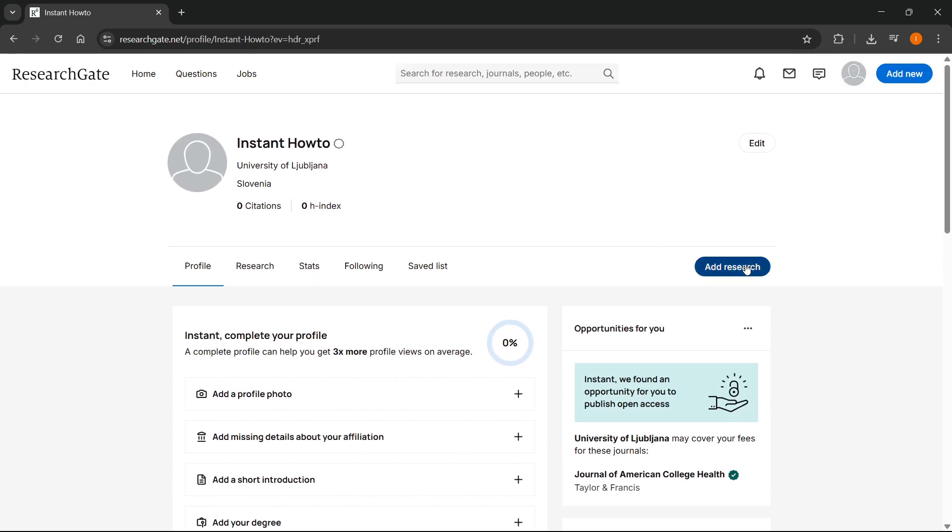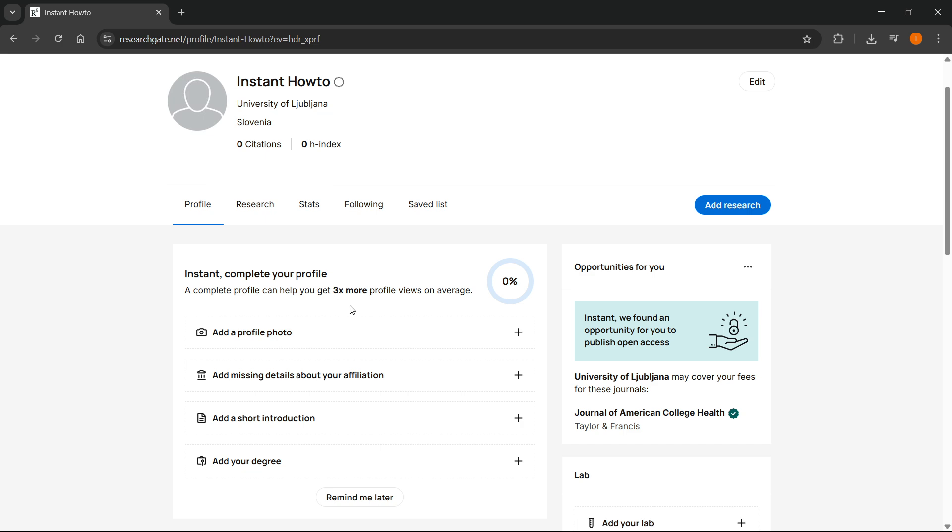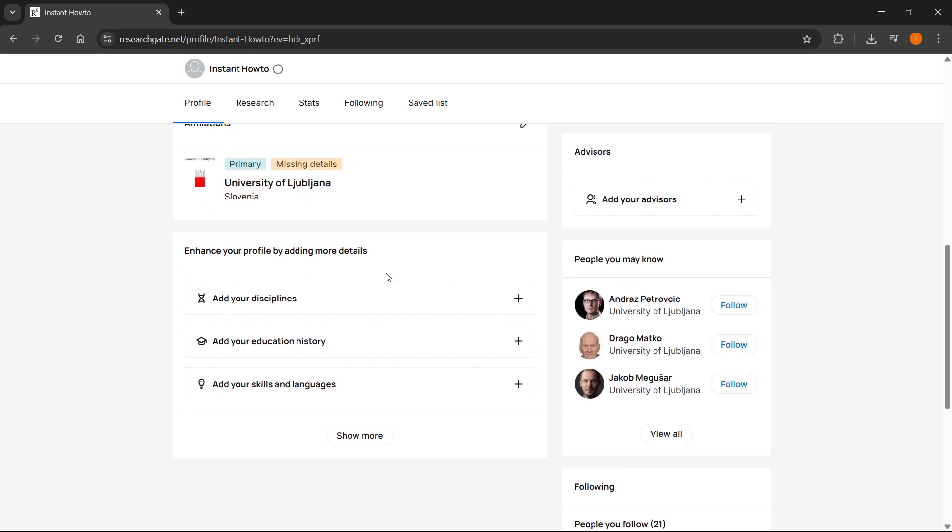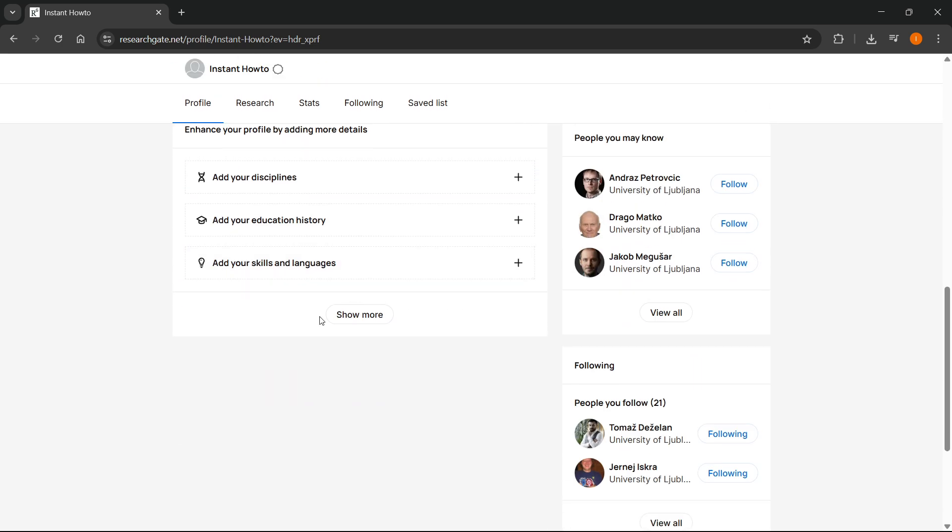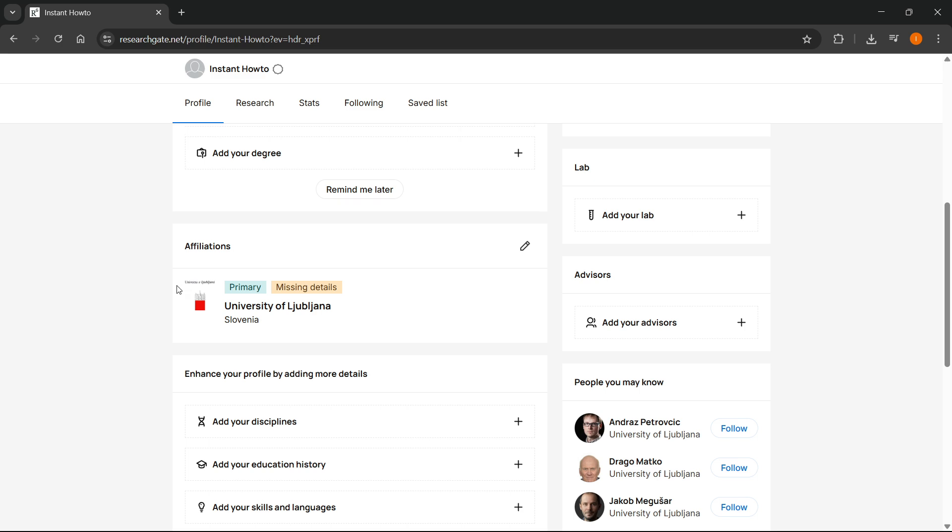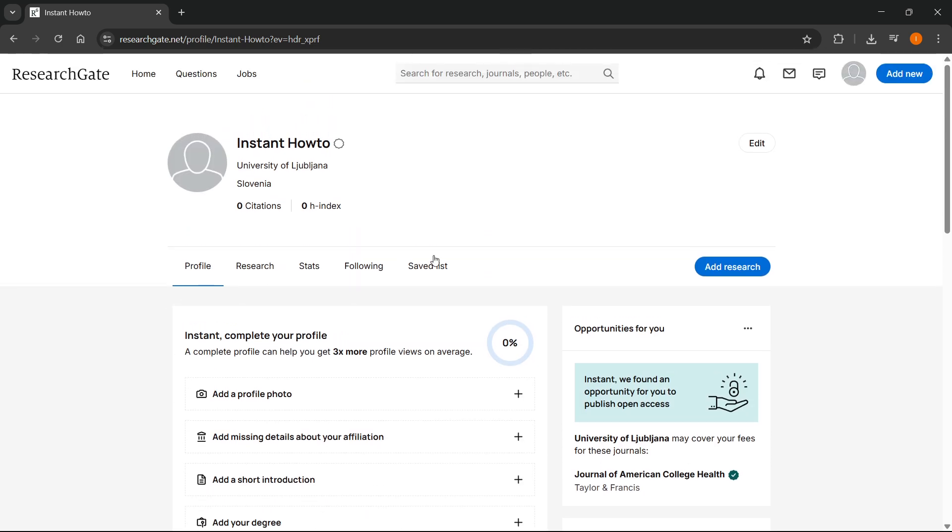Of course, you can do a lot of things here as well. You can add research and select all these things. You can collaborate with different people, enhance your profile by adding more details, etc. But this is the primary way of doing it.